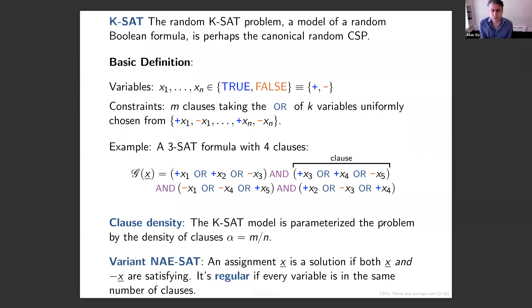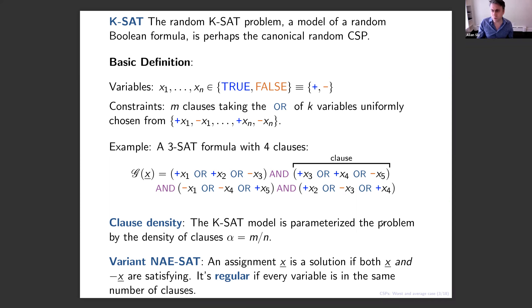I also want to mention a variant of the random k-SAT model for which we have new results: it's called Not-All-Equal SAT (NAE-SAT). It's a k-SAT formula, but you ask that both X and the negation of X evaluate to true — equivalently, in each clause at least one term evaluates to true and at least one evaluates to false, hence the name not-all-equal. It has many of the same qualitative properties and phase transitions we expect in random k-SAT, but it has extra symmetries.